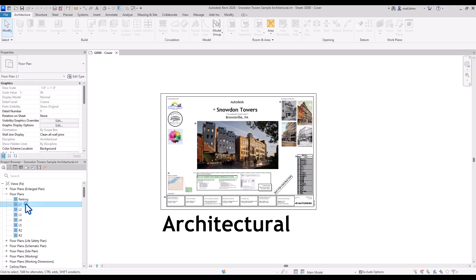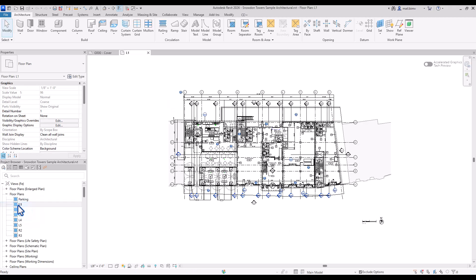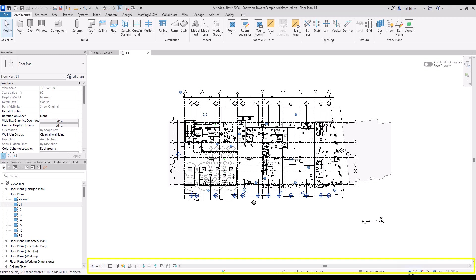And if we go to view by double clicking, for example, on L1 in project browser, we have additional visual bar settings and selection settings. In future lessons, we will go through these sections in more detail.